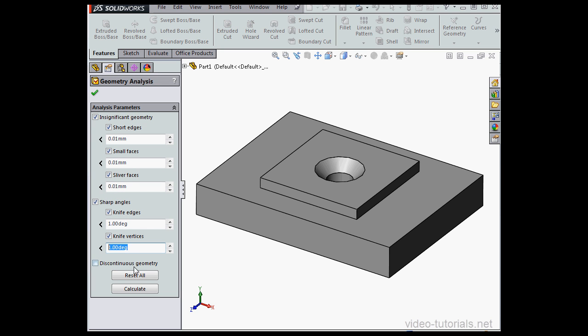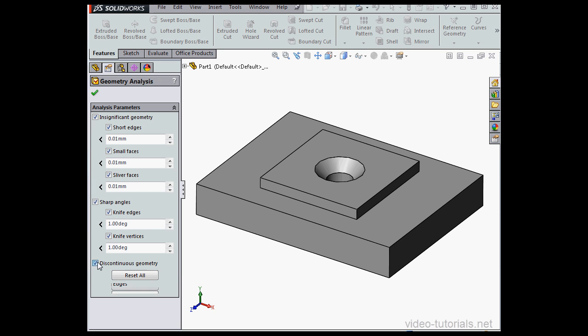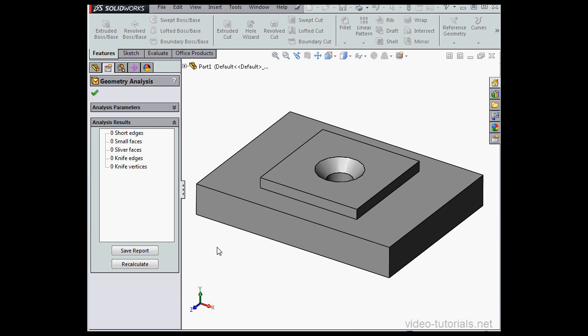The last control area manages discontinuous faces and edges, so those are faces and edges that are not adjacent. Once we set our parameters, we click Calculate.